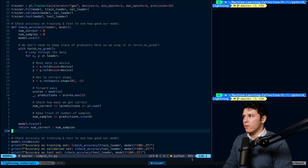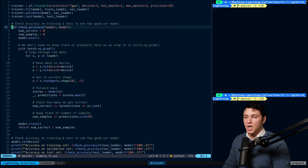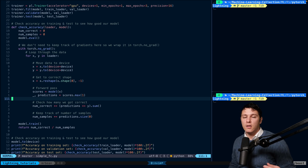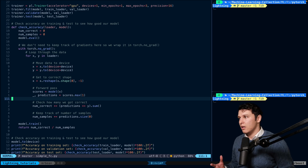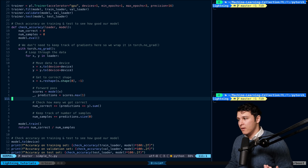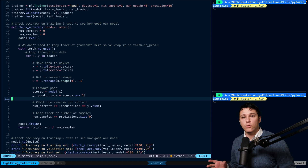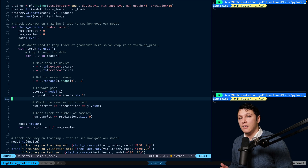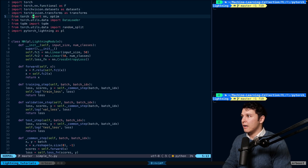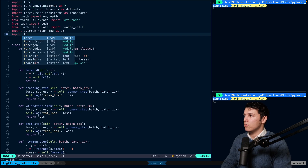What we're doing right now is a custom 'check_accuracy' that we implemented ourselves. This is very error-prone — it's messy code that you copy-paste from project to project. You definitely want to use something that's already tested by Lightning, so we're going to do import torchmetrics.